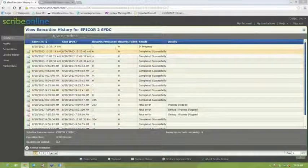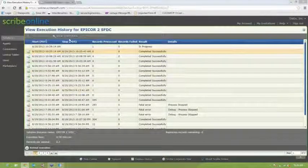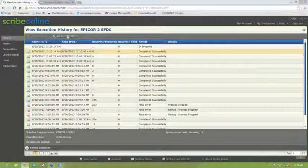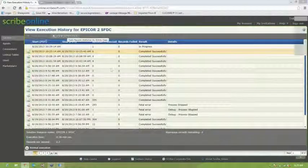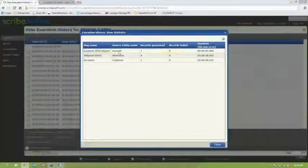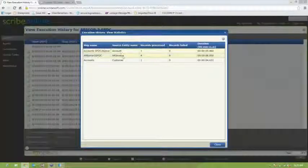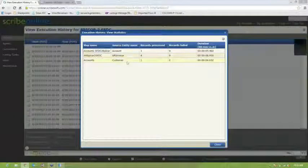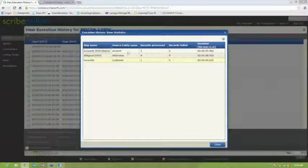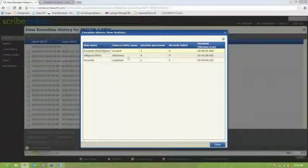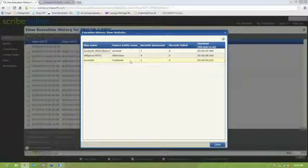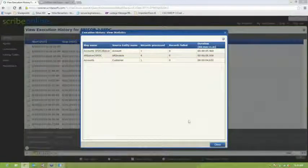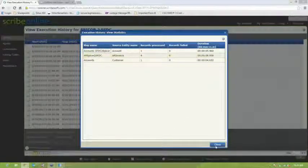And so here you'll notice that we have a list of every single time the solution is run, and we can view the statistics associated with it. So here we can see that we synchronized one account. We had four invoices come up from Epicor and go to Salesforce. And then we had an account go from Salesforce into Epicor.